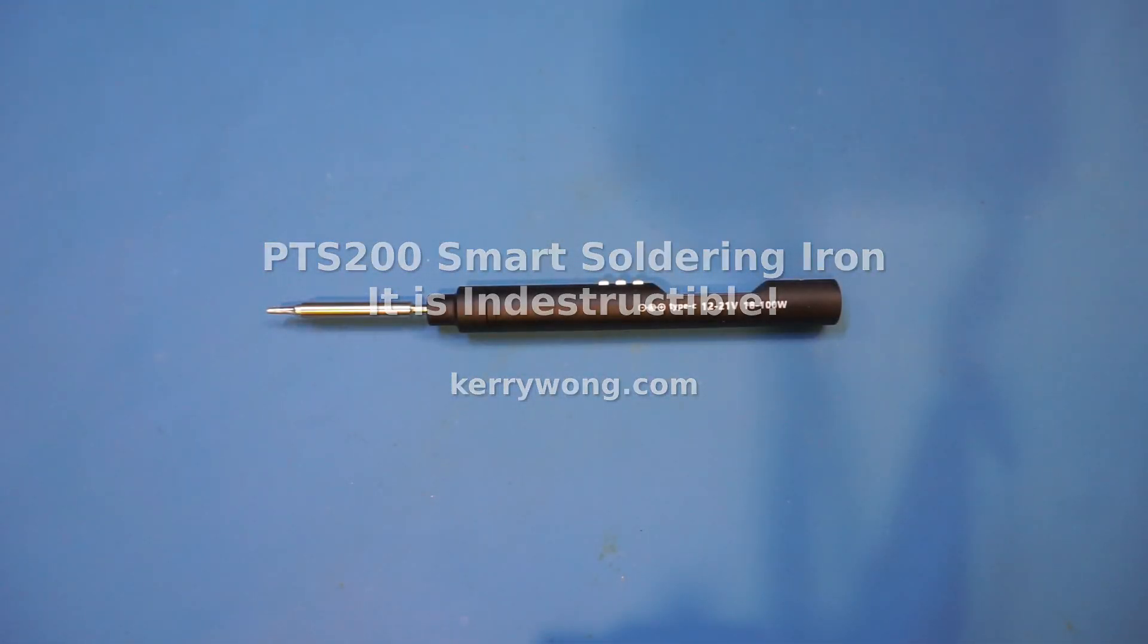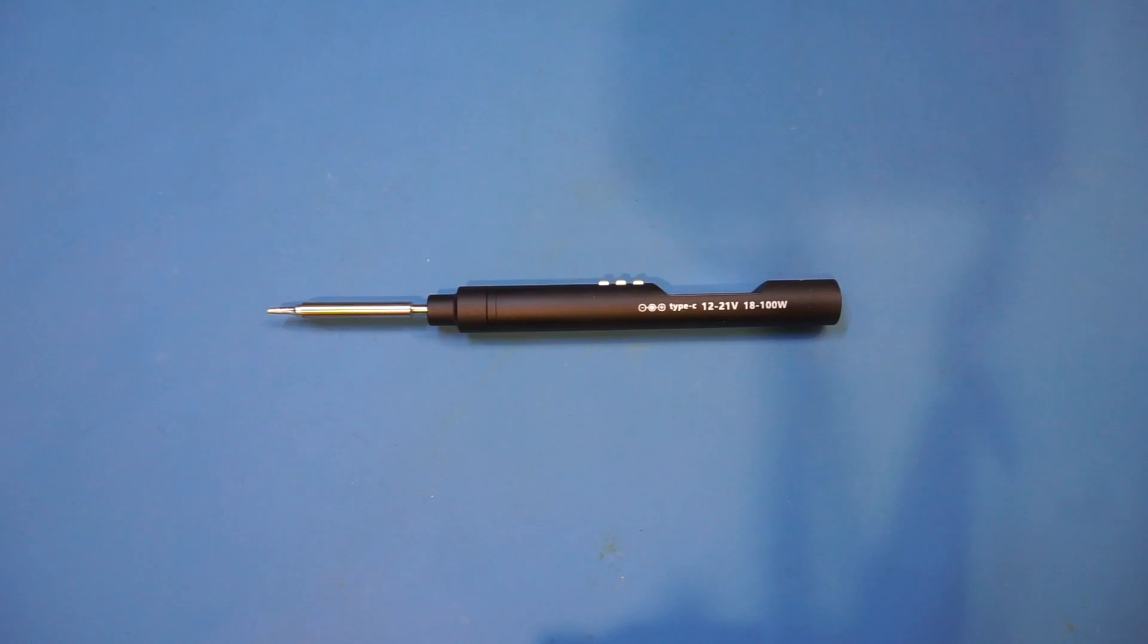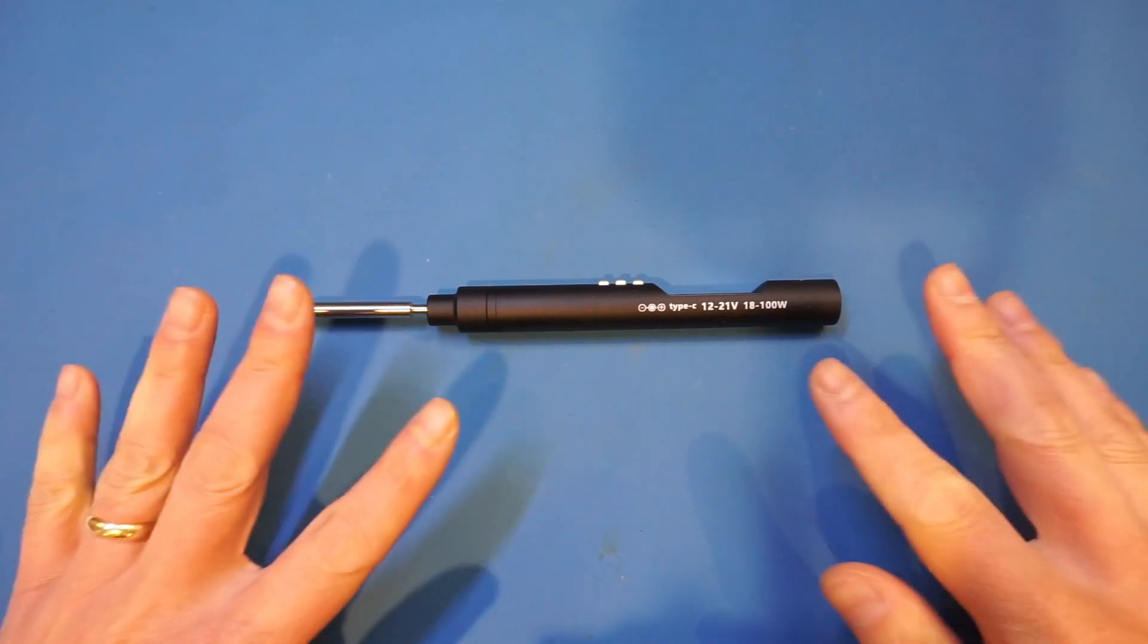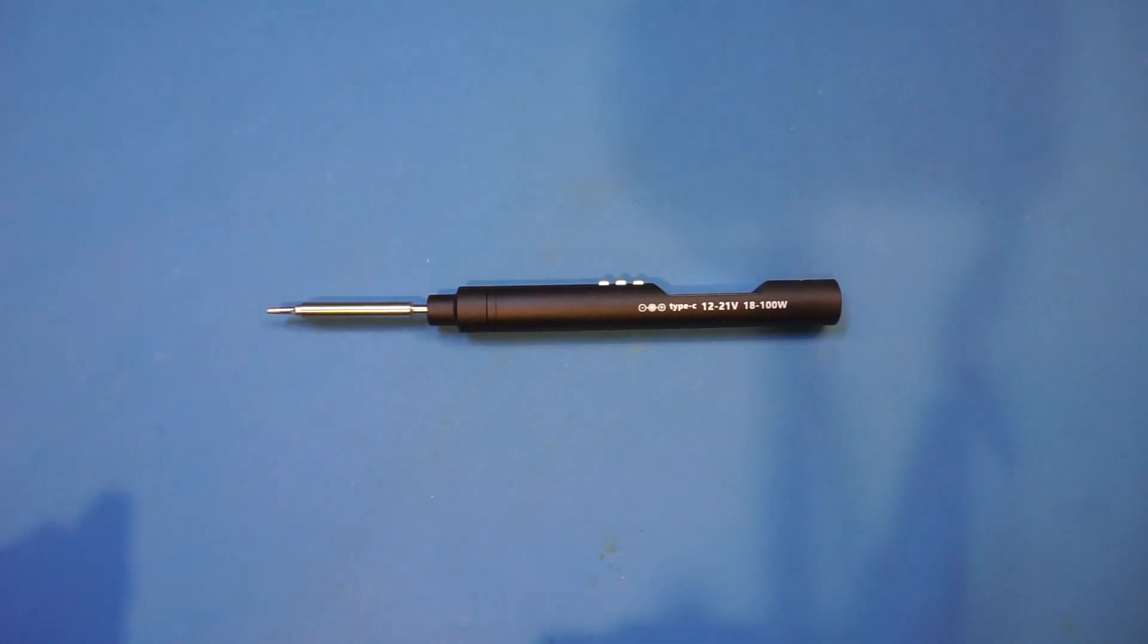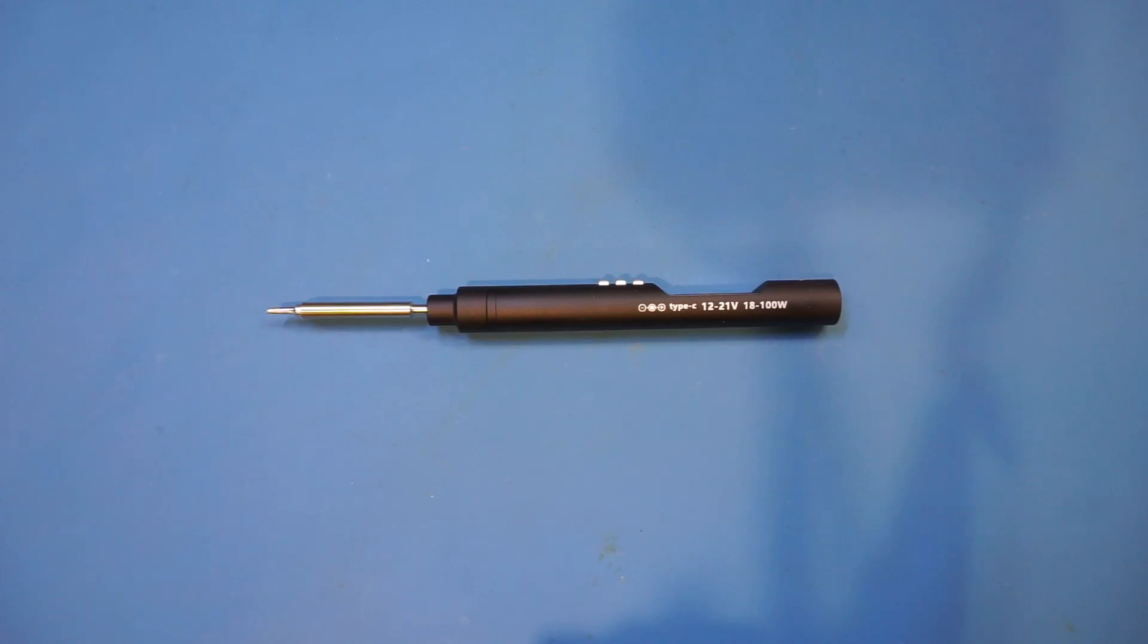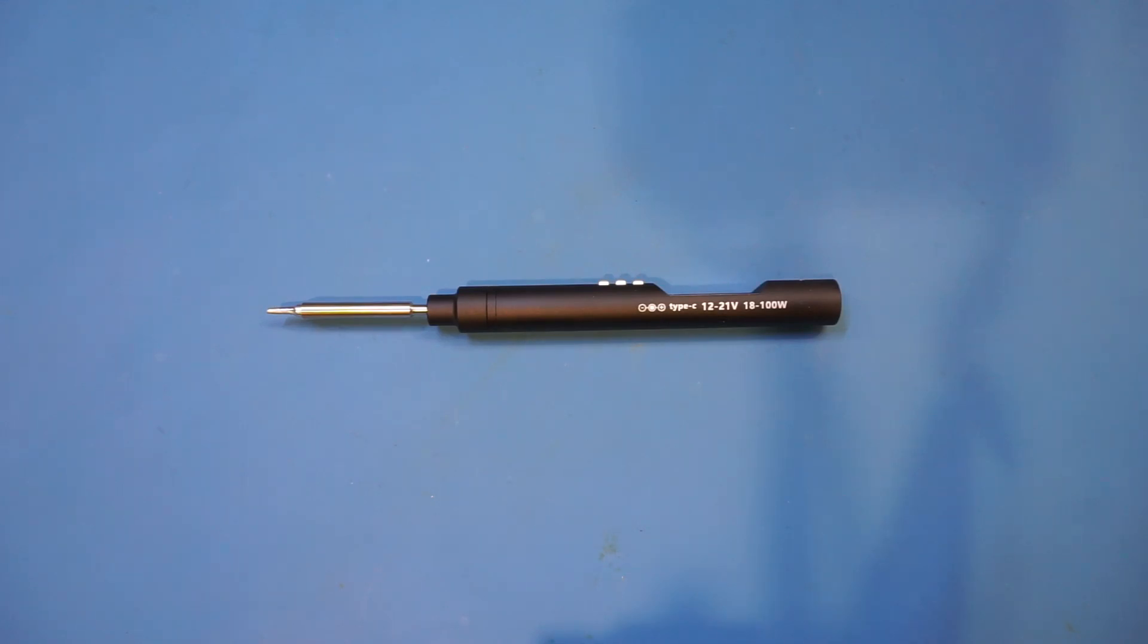Hi, what I have here on the workbench today is a PTS 200 soldering iron rated for a maximum power of 100 watts. Banggood sent me this soldering iron to do a review on. If you're interested in getting one after watching this video, follow the link provided in the video description below.